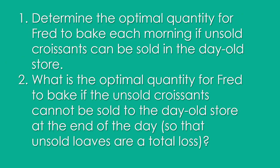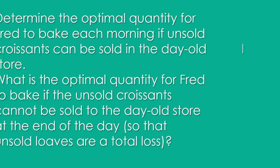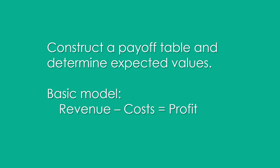You have to do two things. We need to help Fred determine the optimal quantity to bake each day, assuming that the unsold croissants can be sold in the day-old store. And then we need to recalculate it assuming they cannot be sold.